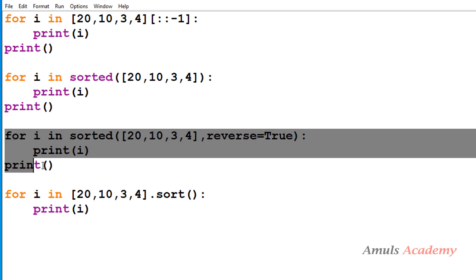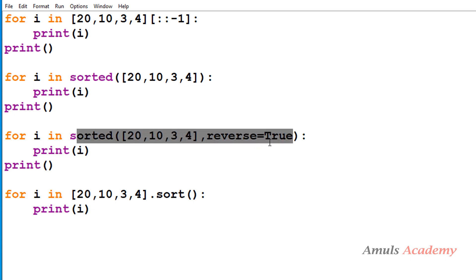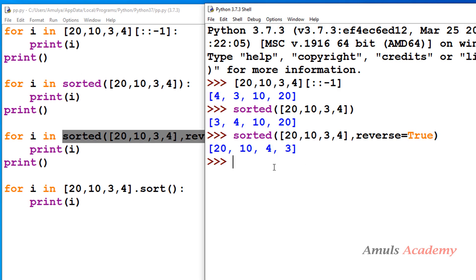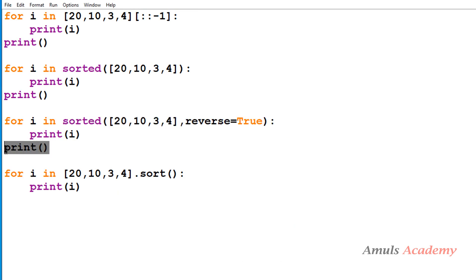Next, this for loop will be executed. Here the expression is `sorted` with `reverse=True`. I already made a video on the sorted function, its parameters and all, so you can check that. If `reverse=True`, it will sort the given list in descending order. So we will get output in descending order: 20, 10, 4, 3. The `i` value first becomes 20, next 10, next 4, and next 3. So we got output 20, 10, 4, 3, followed by a new line from the print function.